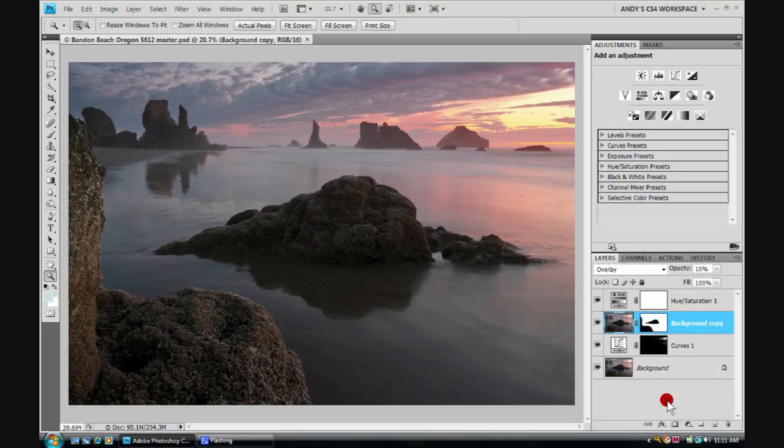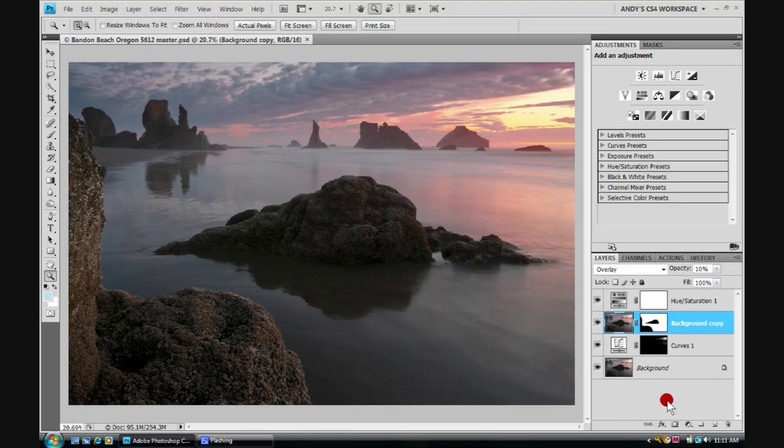These procedures that I'm going to show you are simply my procedures, my workflow. It doesn't make them right, it doesn't make them wrong. There are gobs of ways to sharpen images and these are just simply the procedures that I have fallen into the habit of using.